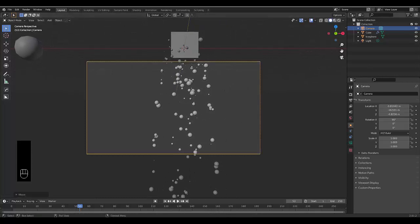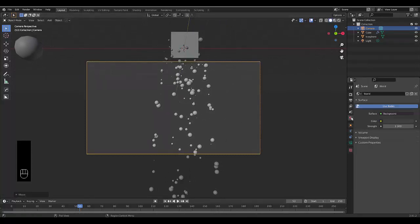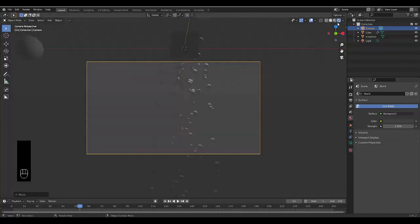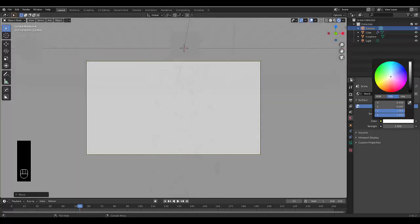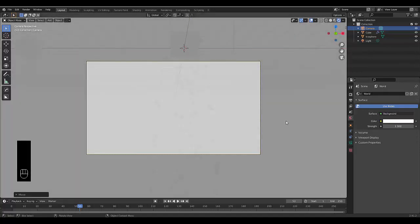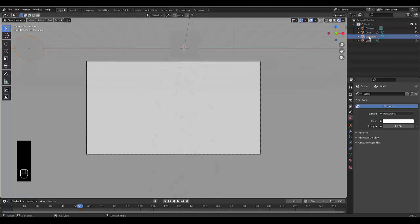Then I'm going to choose the world scene, choose render viewport so we can see how everything looks, and we're going to change the world scene to 100% white.